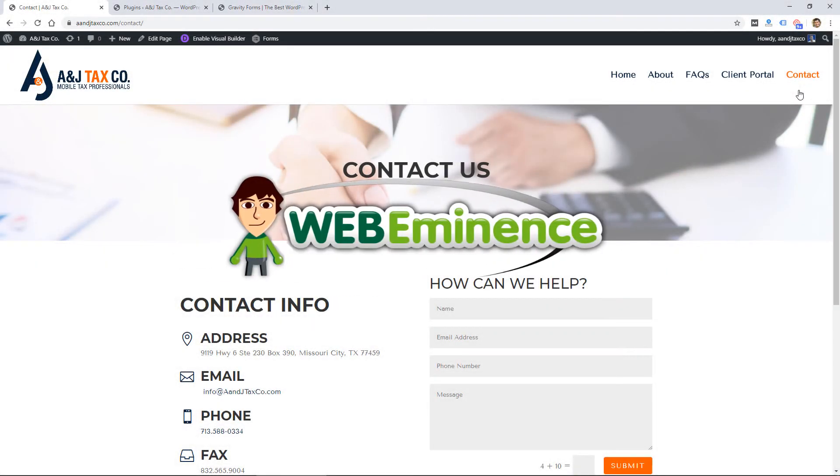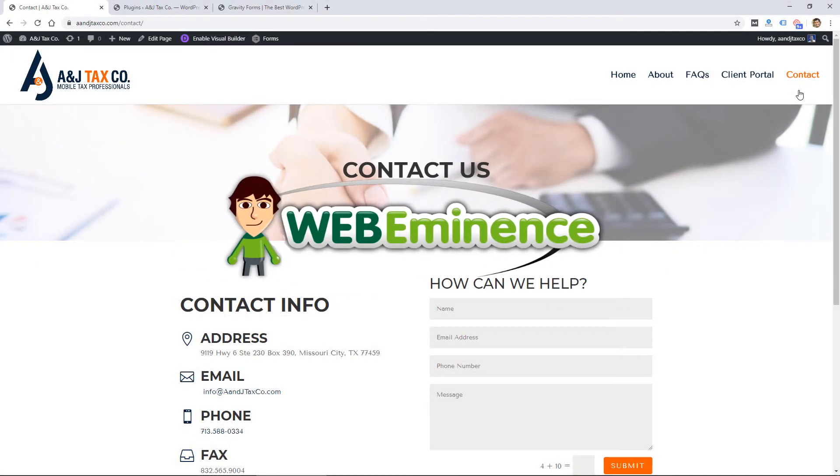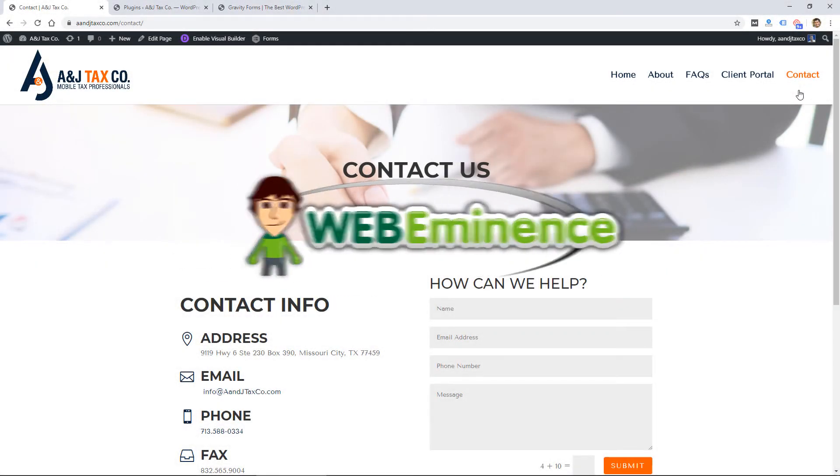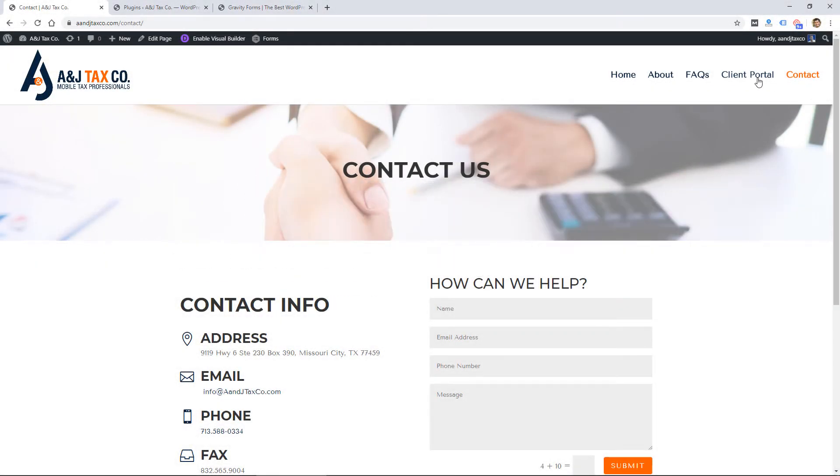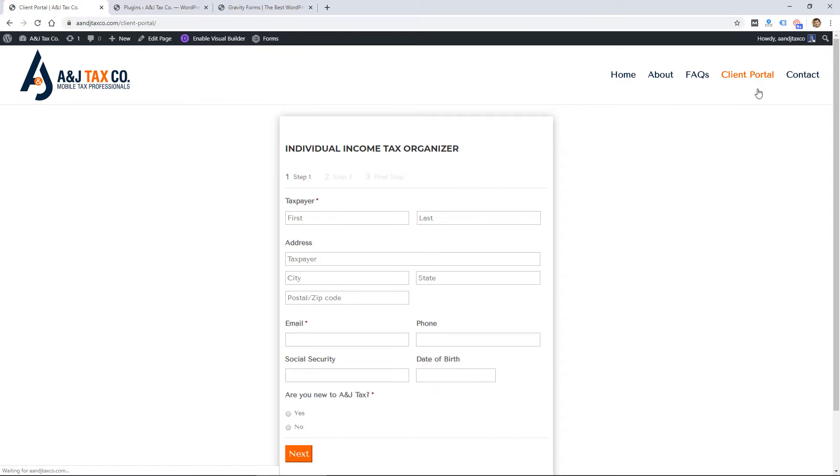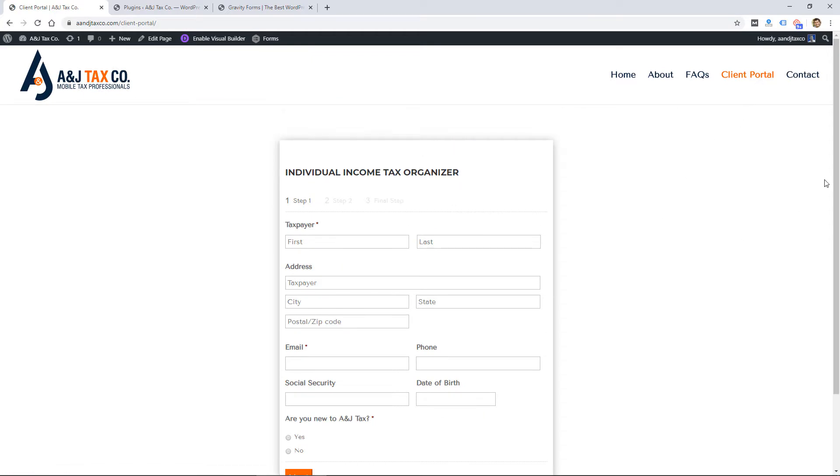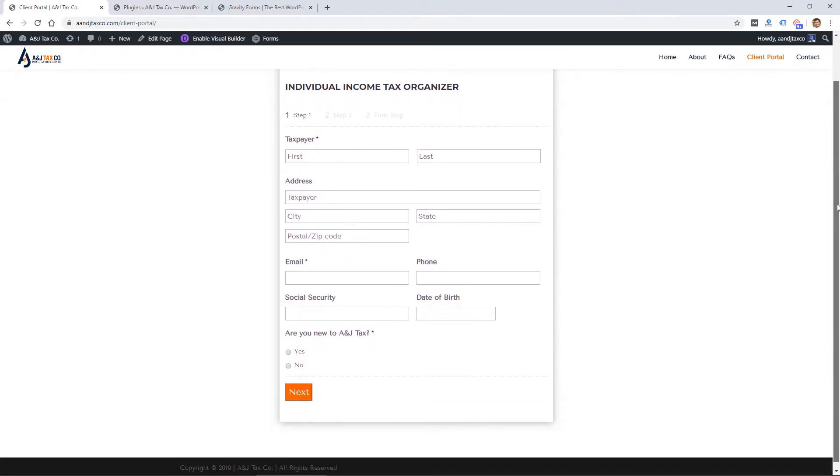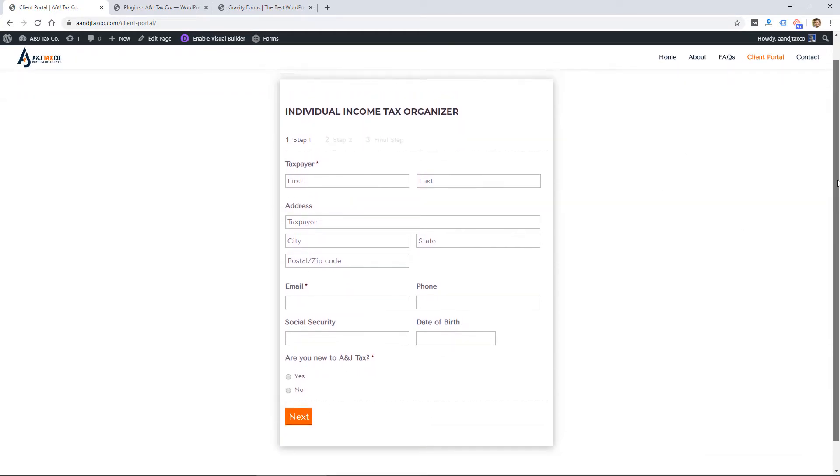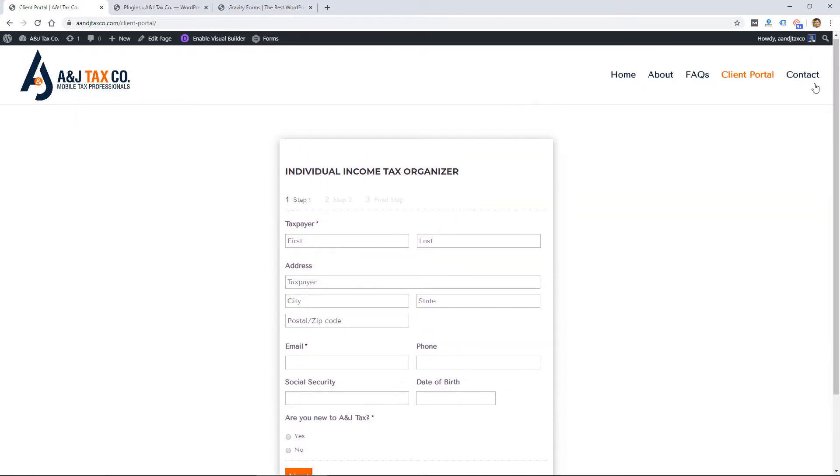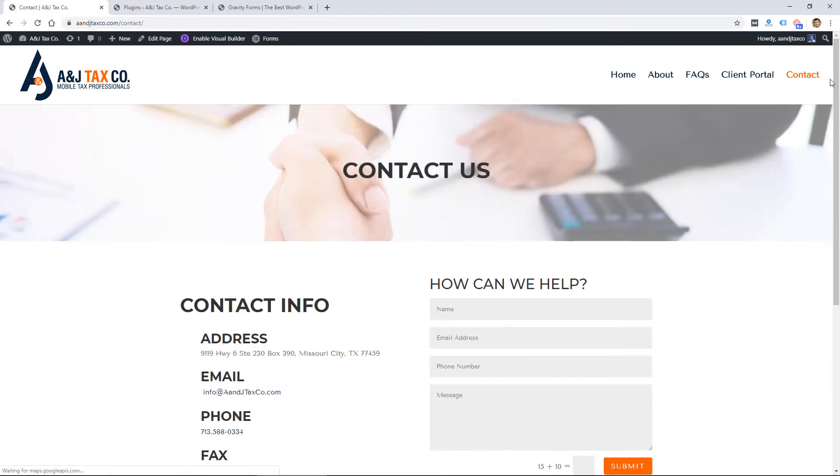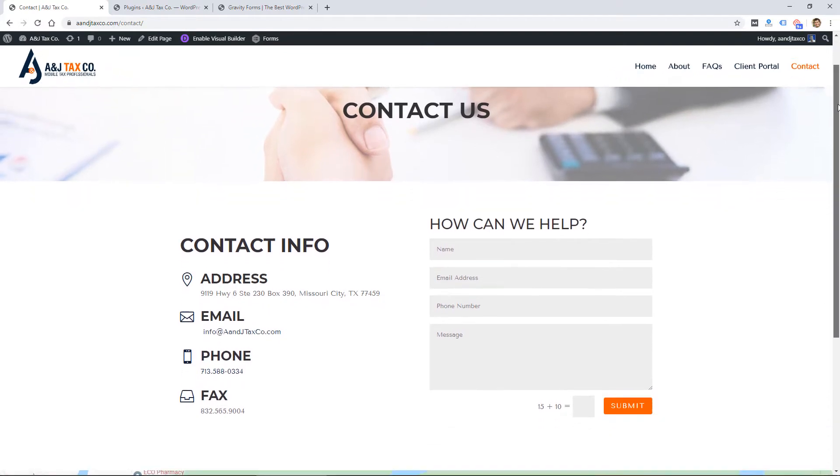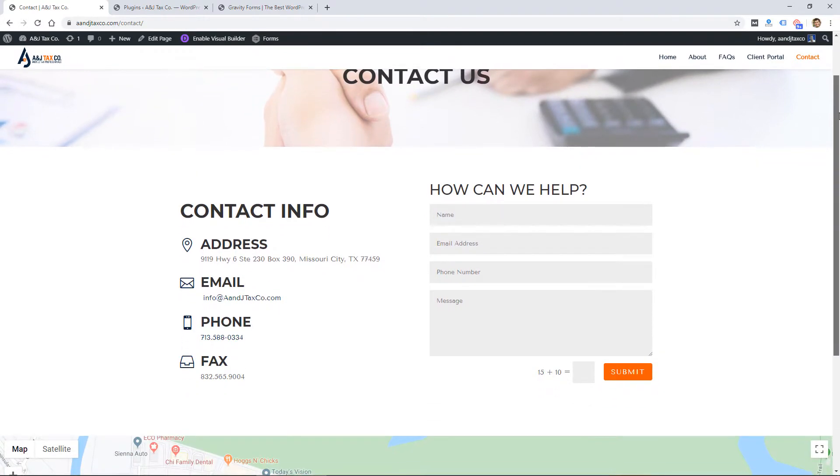Hey, this is Ryan from Web Eminence, and in this video I'm going to show you three ways to create a contact form on your website. Two of the methods are plugins that I use and recommend, and then one of them is not a plugin.